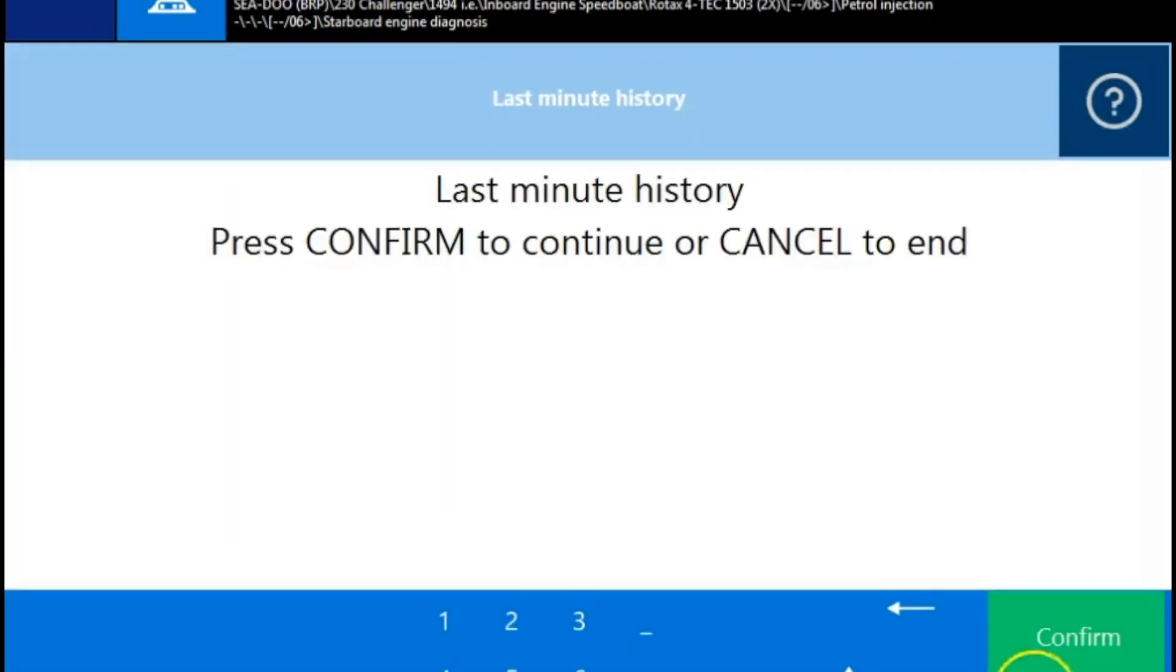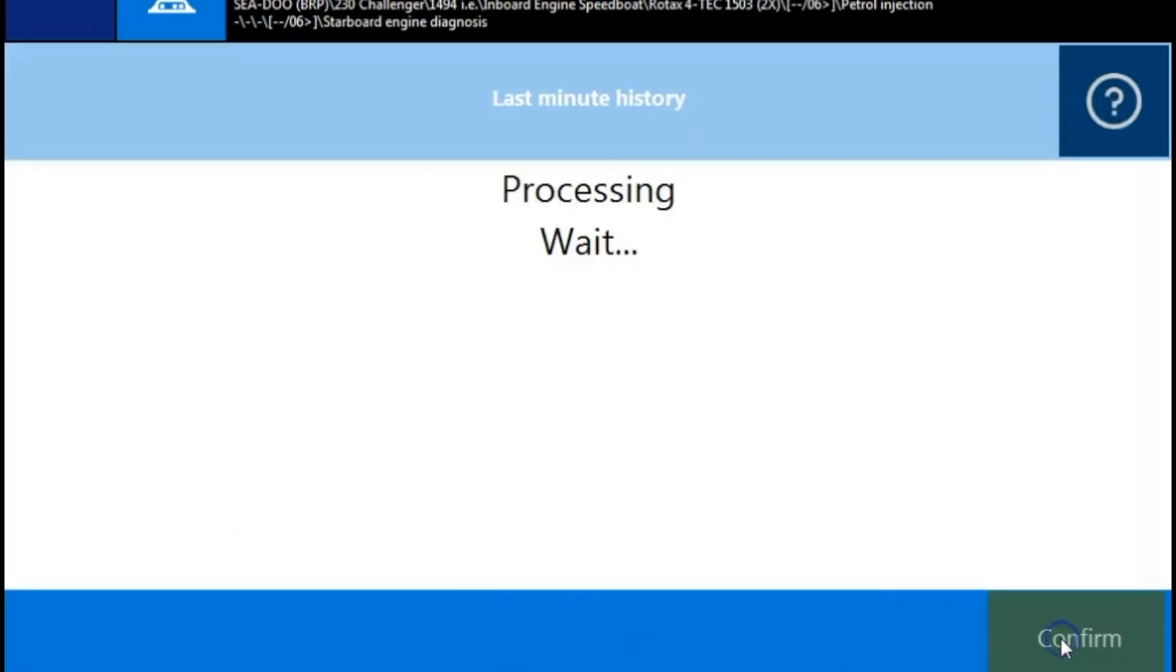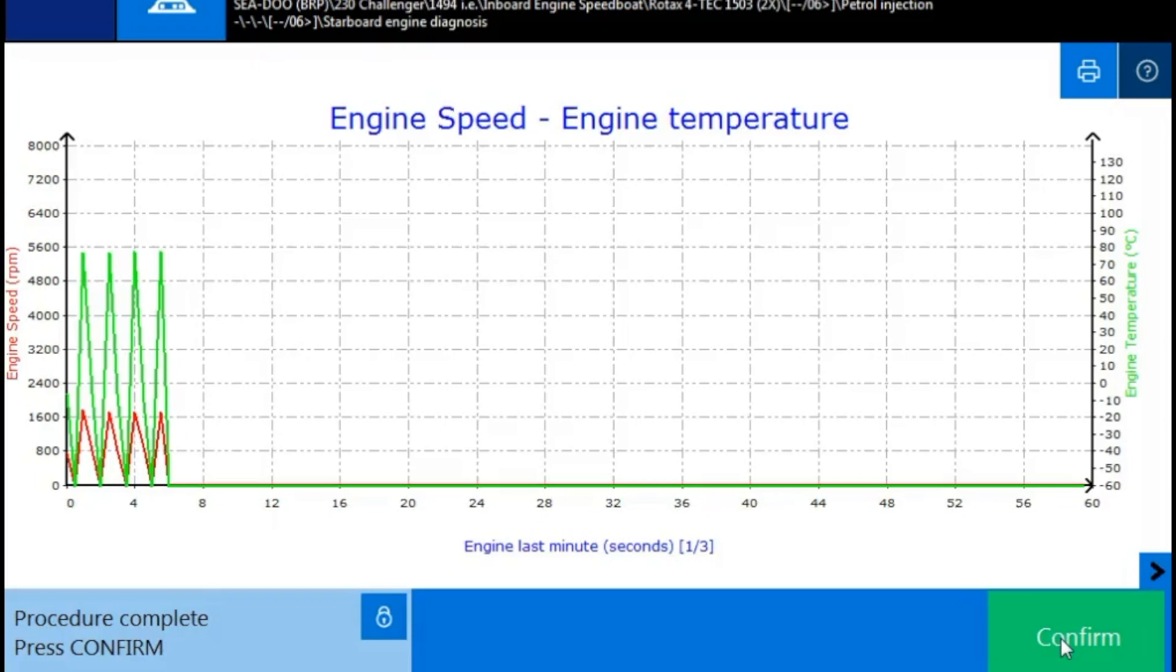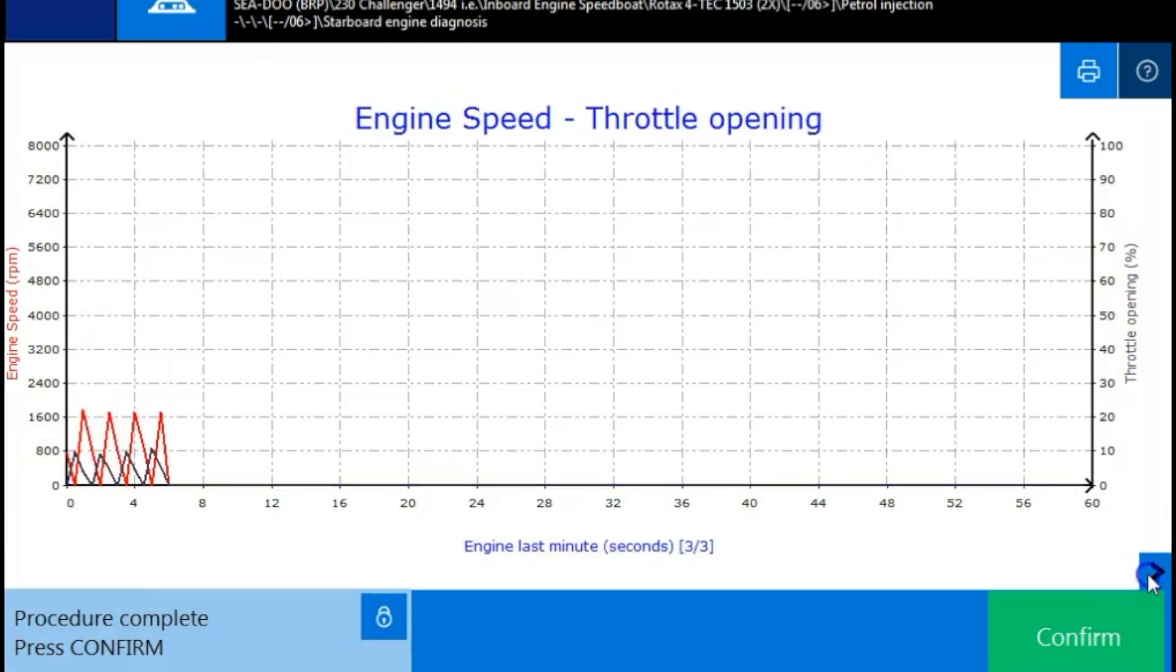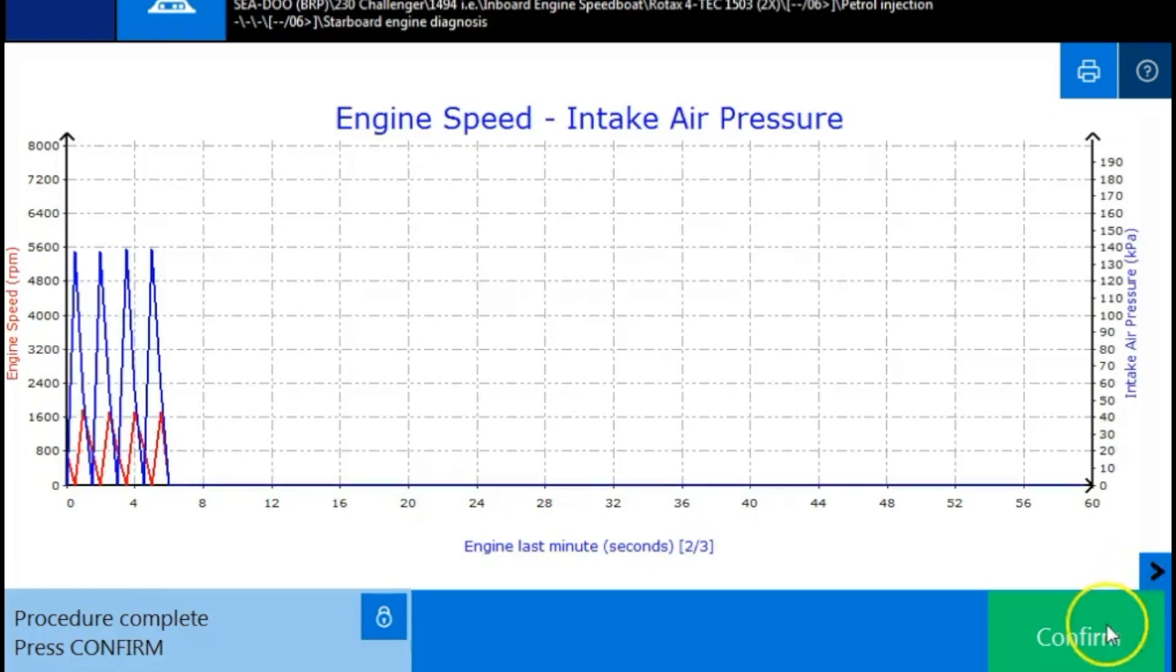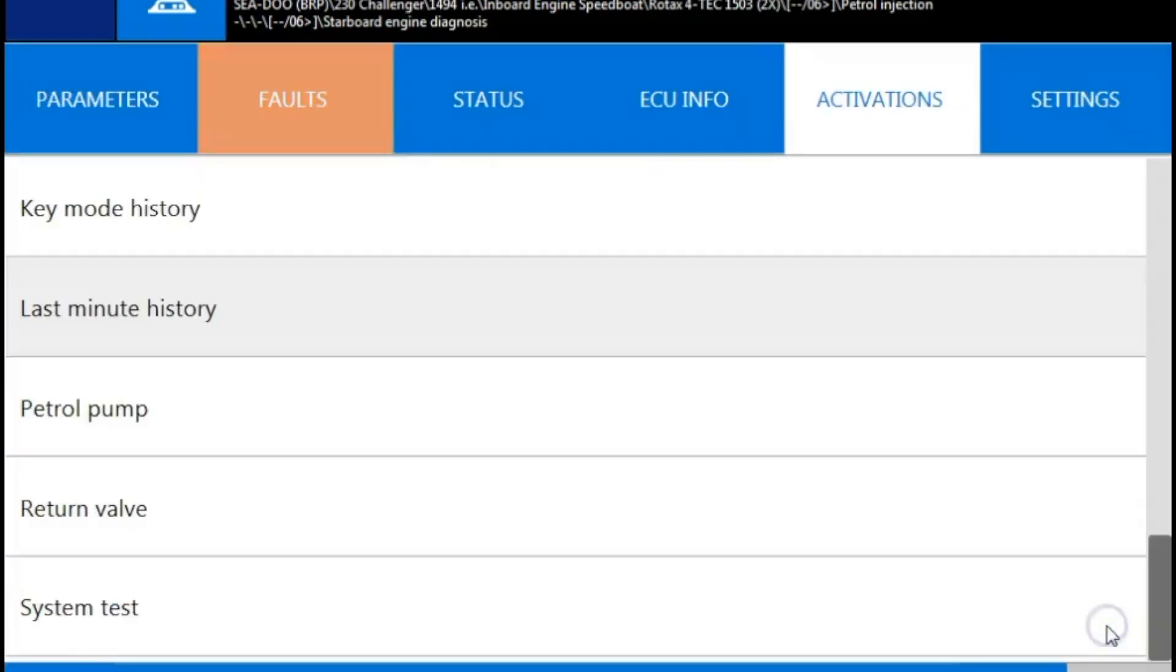So we're going to go last minute history. We'll pull that up. And this will give you your engine temperature. It'll graph it out on there. And you can also pull up the intake air pressure. It'll have a graph on that also. And then your throttle opening.